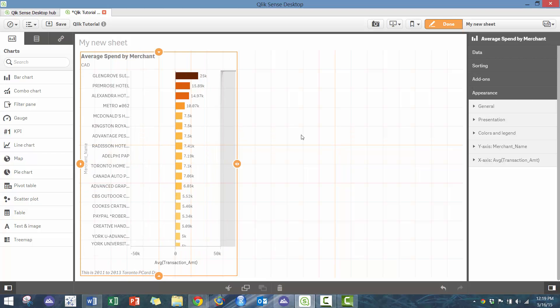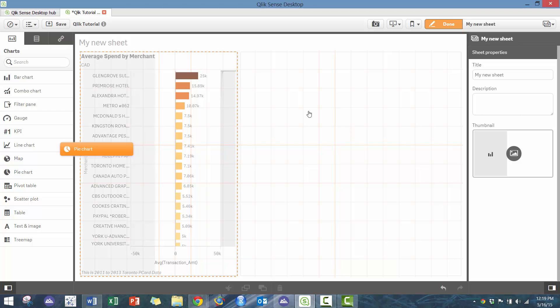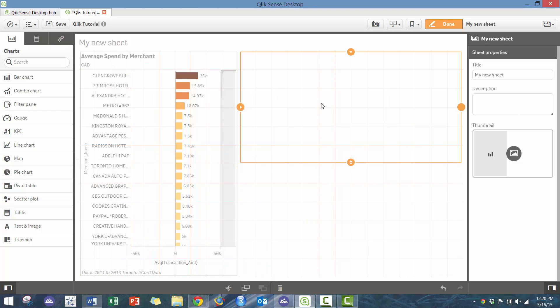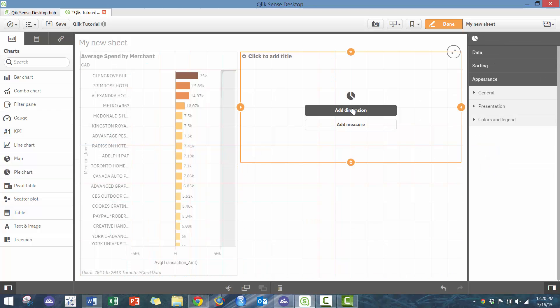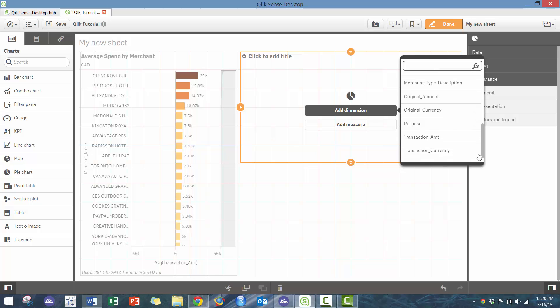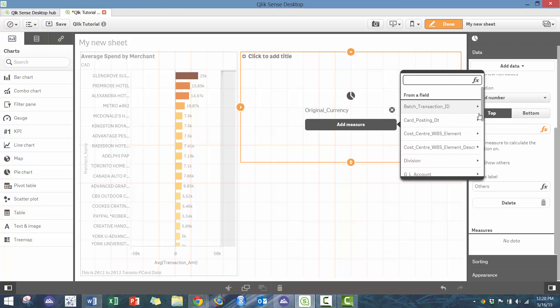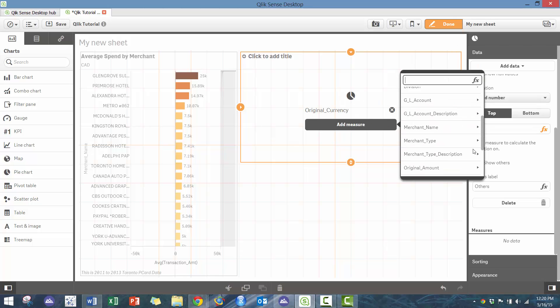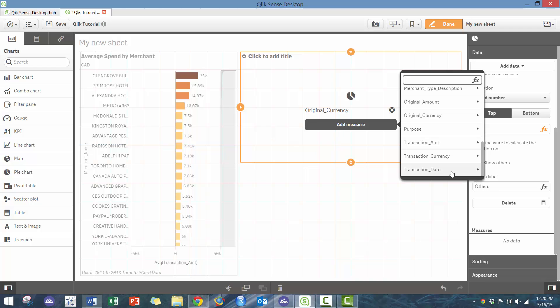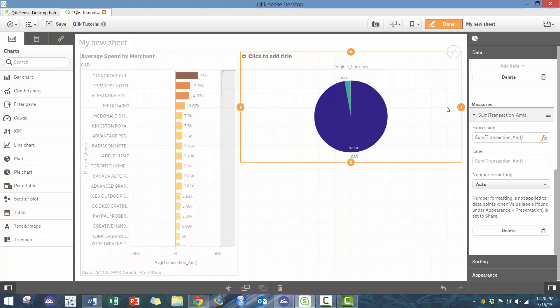You can see a bunch of different options are available. I'm going to add a pie chart. In this case, I'm going to do a pie chart based off of the original currency, and this gives us a proxy on how much we spend in each currency. So in this case I'm going to do sum, and you can see most of it is Canadian, a few of it is USD, and then you'll see some other ones that are available as well.